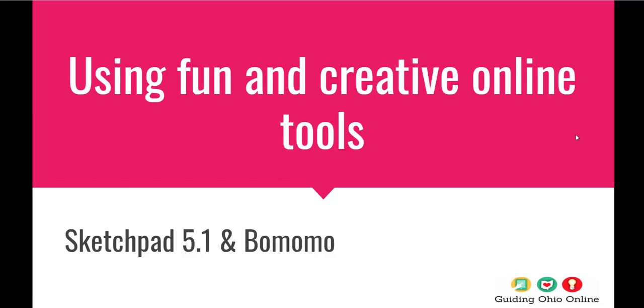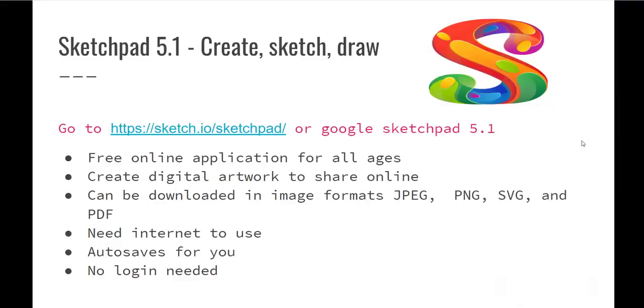Hi everybody, hope everybody's doing well today. This is Kathy and I am going to share two websites today that encourage creativity. The first one that I'm going to share with you is called Sketchpad. You can get to it by Googling Sketchpad. It'll look like that big colorful S there, which is the icon for the website.